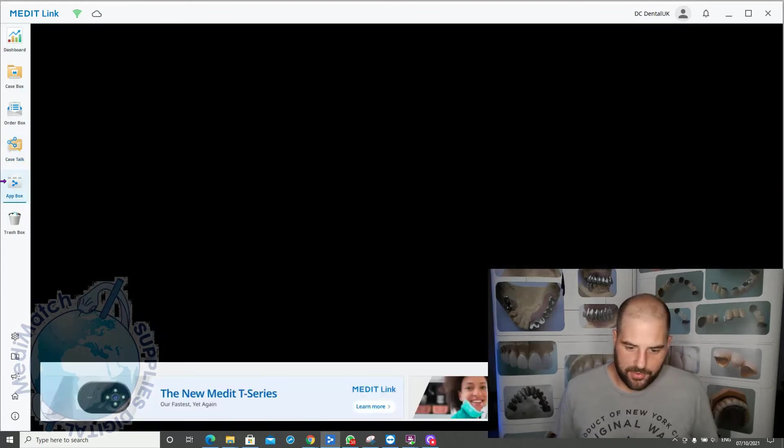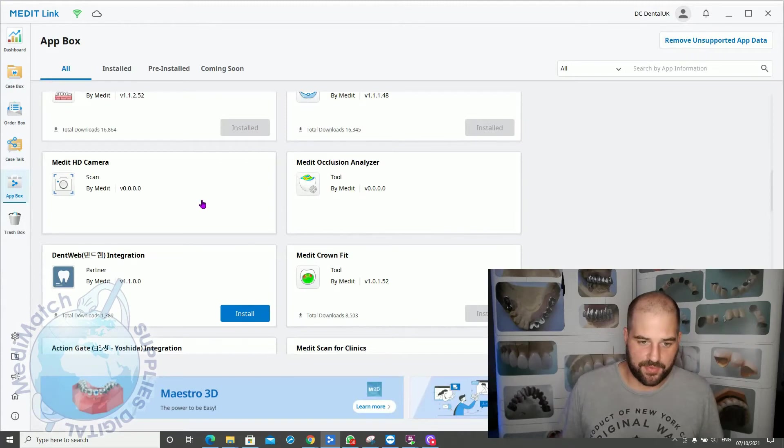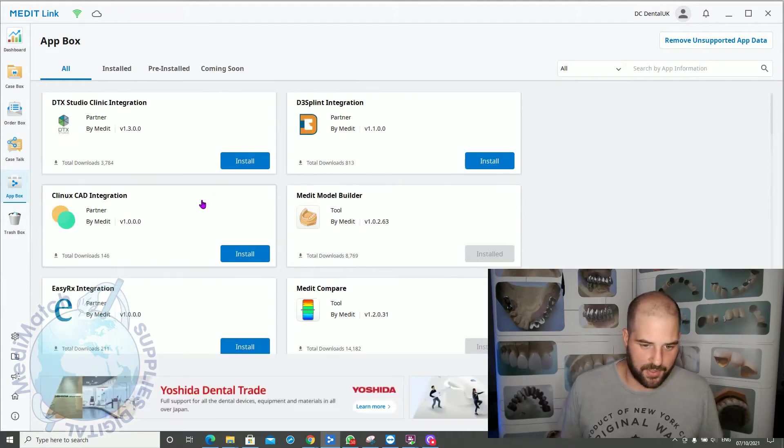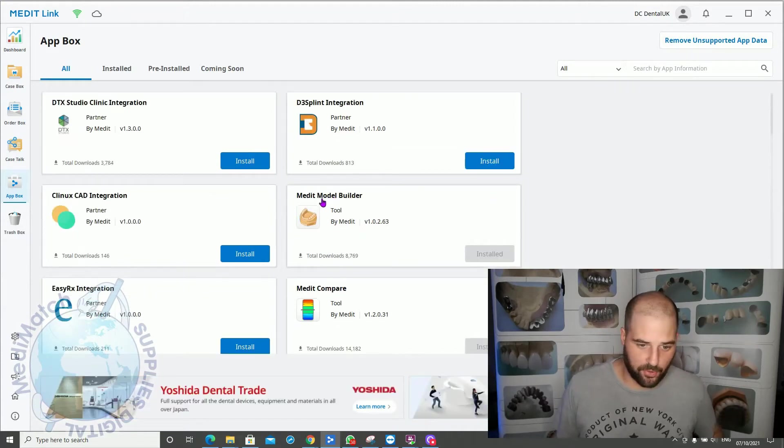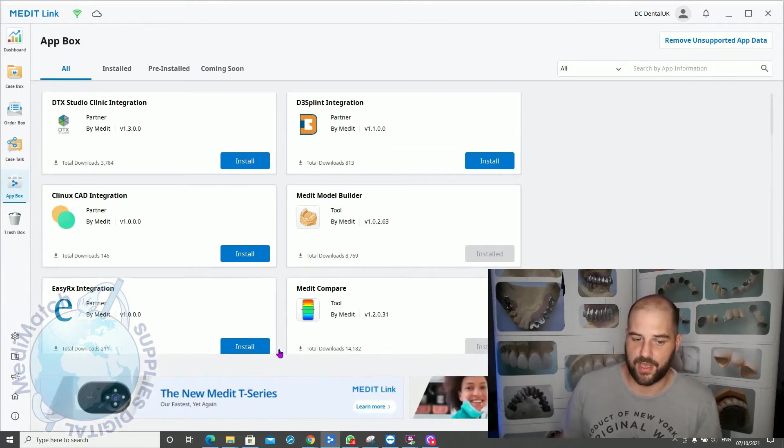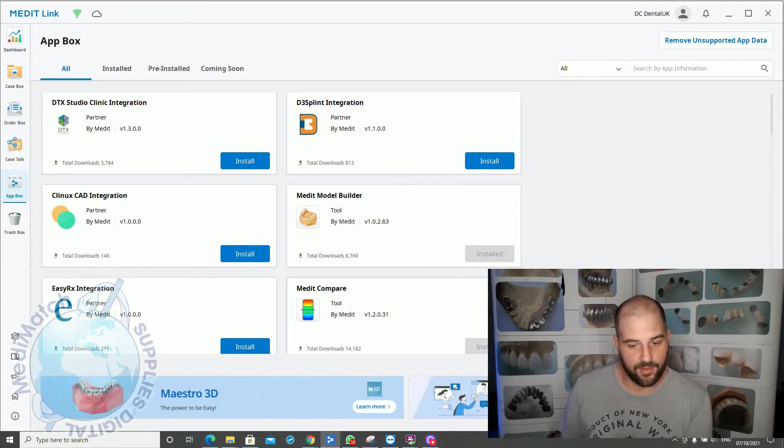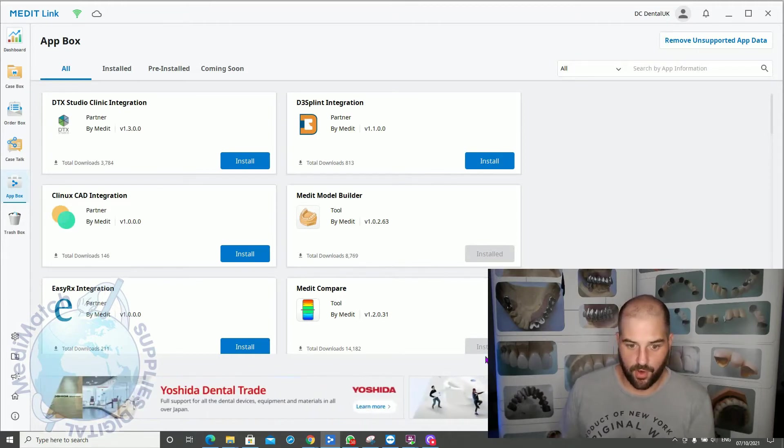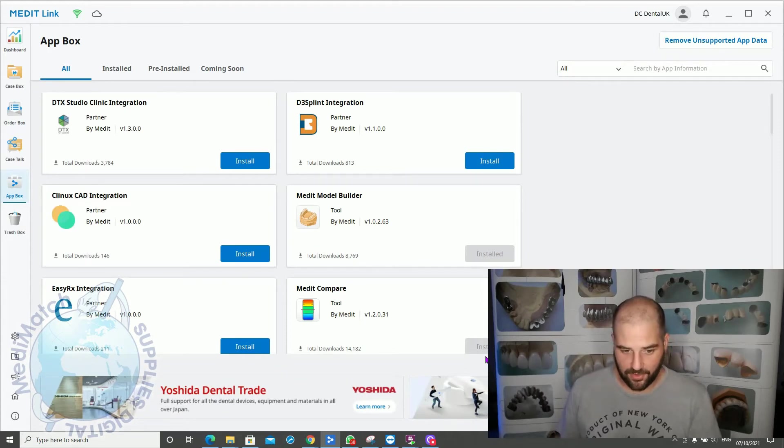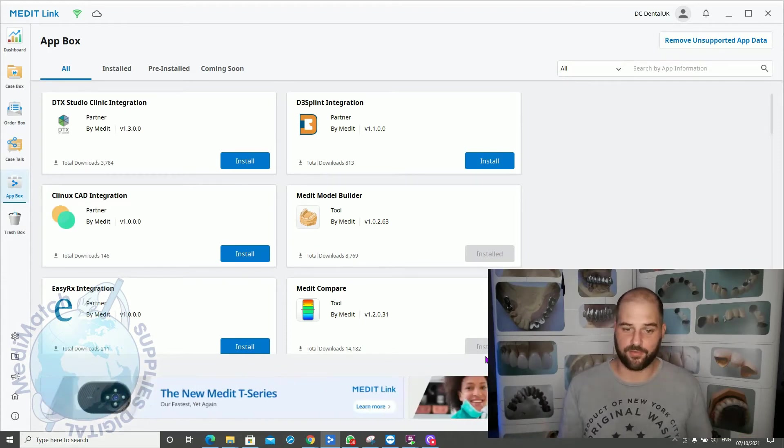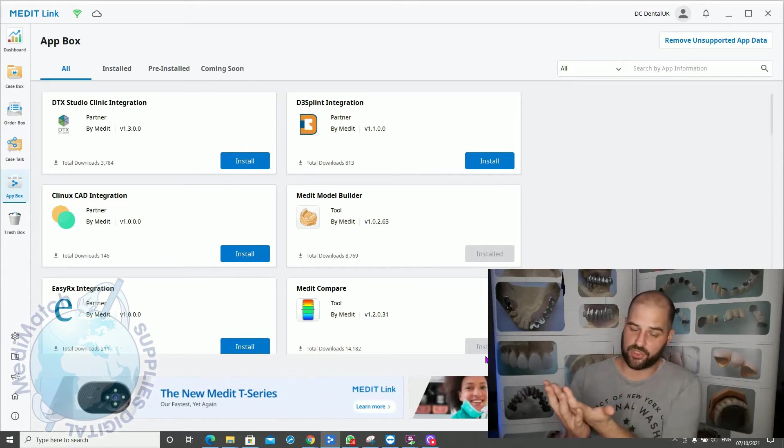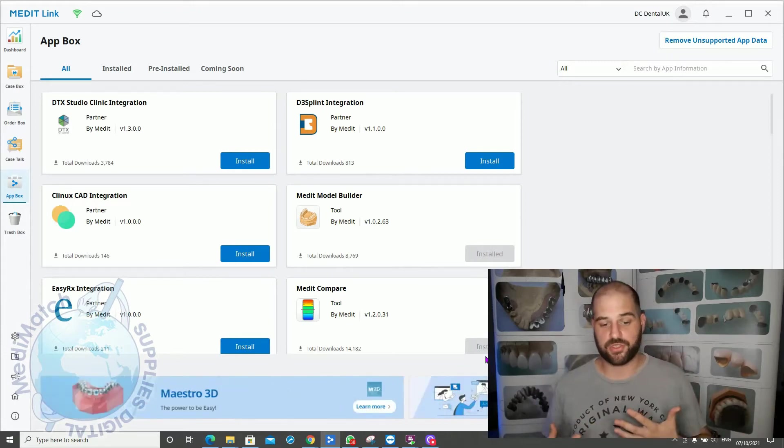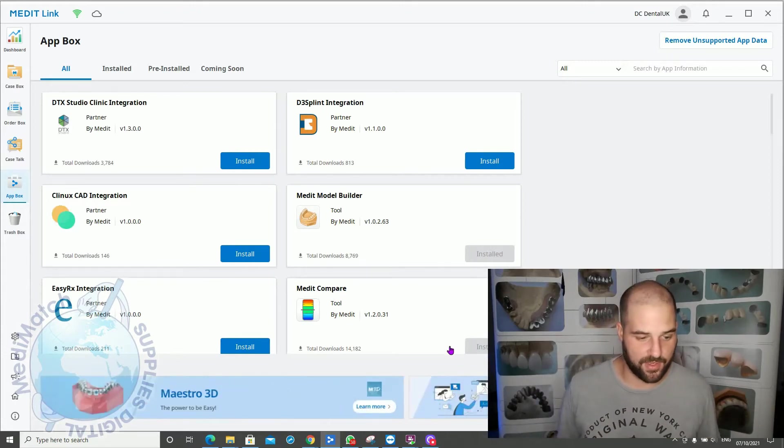The app box, we will cover some of these apps in future videos. They have the Medit model builder and the Medit Compare app, which is a really nice app. This allows you to take two scans and overlay them and compare the differences. For instance, if you've got a patient who's grinding their teeth a lot, you can overlay their scan from today and their scan from six months ago and show them visually how much tooth loss they've had.